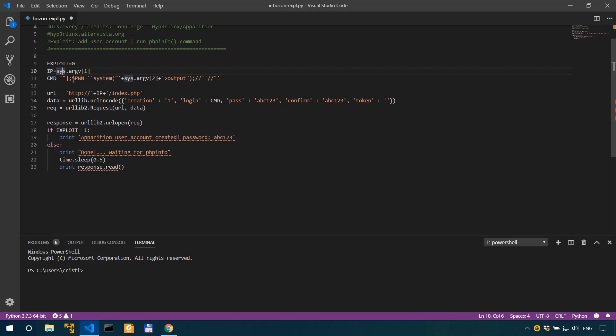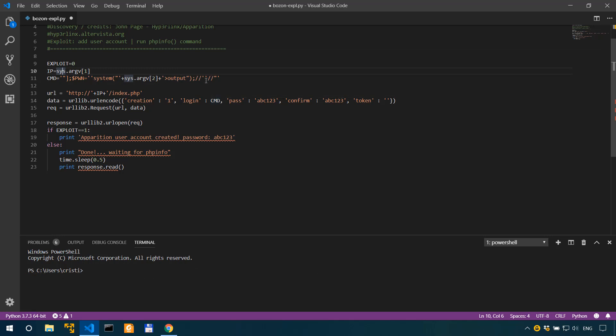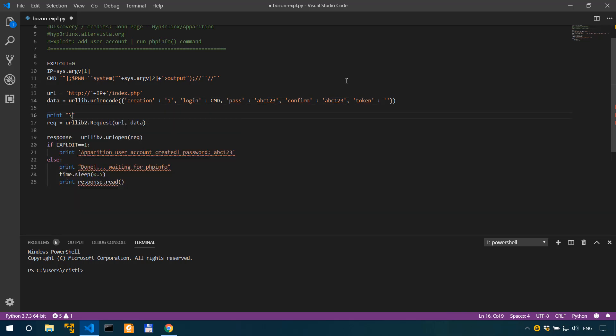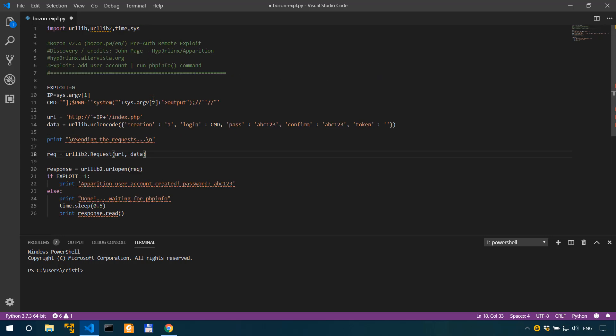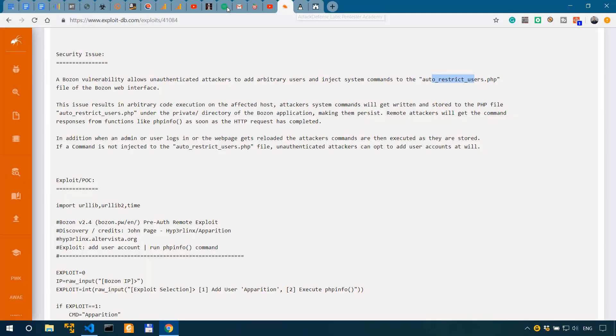Now the data, this is where we create the user and inject the command at the same time. We can actually leave this as it is, so it's gonna create a new user with ABC 123. Then let's actually print the message saying, this is Python 2, sending the requests. And this actually is where creating the user and executing the command happens at the same time. Then we have the request URL request, data. This remains unchanged.